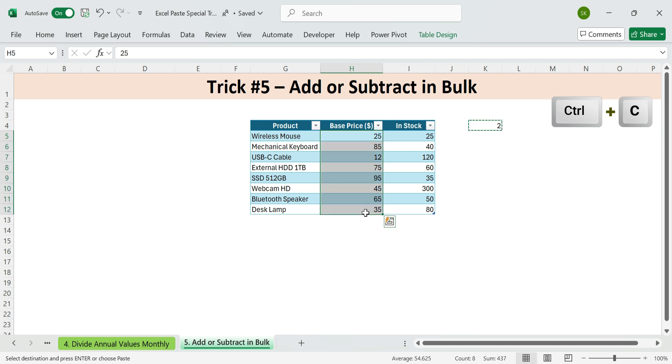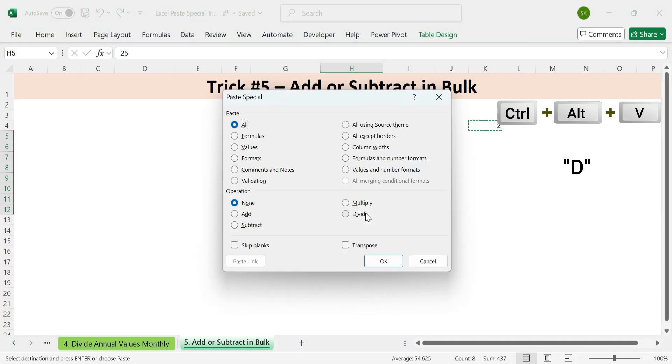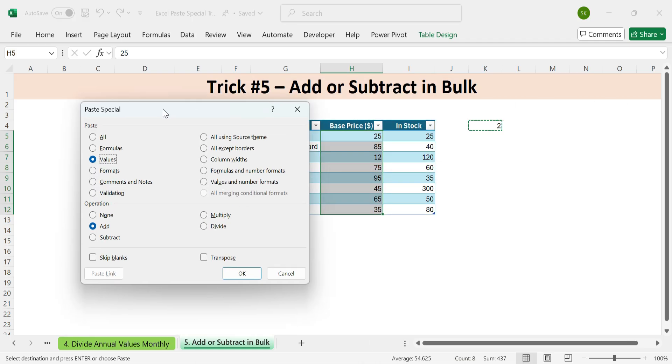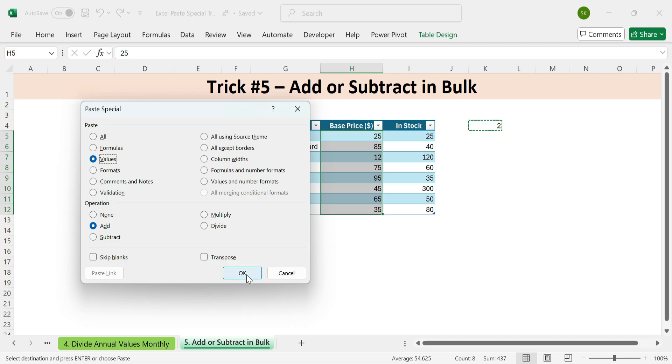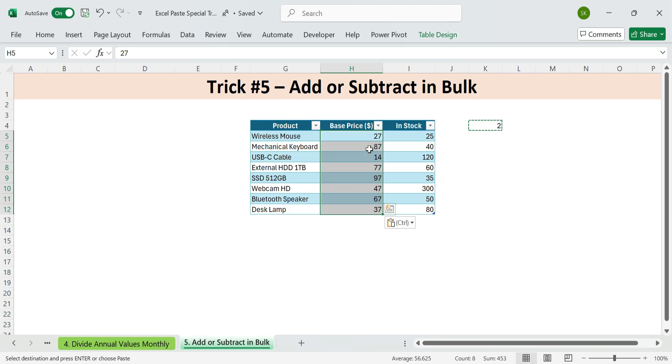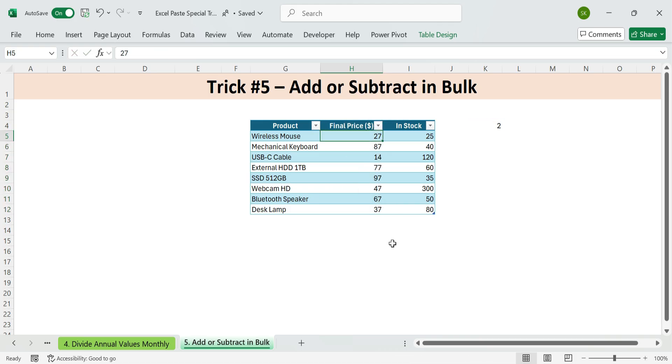Select the price range. Press Control plus Alt plus V. Then D for add. And V for values. And enter. Each price now includes the $2 fee. Select the price. Update the header to final price. And you're done.